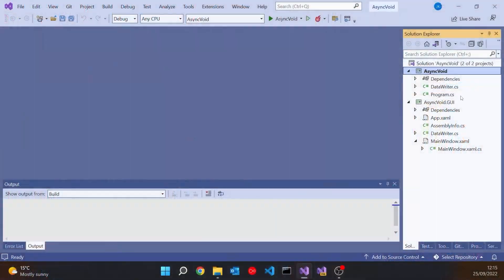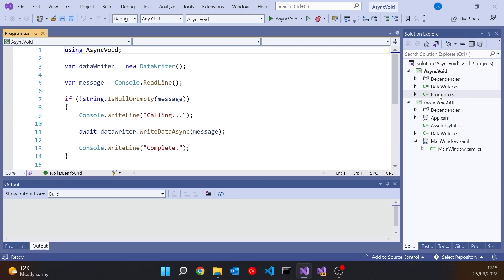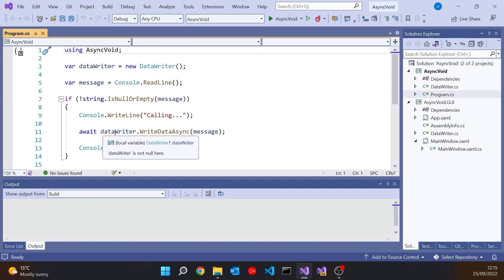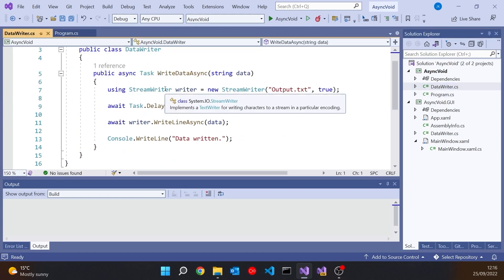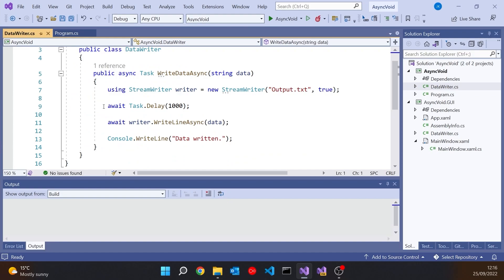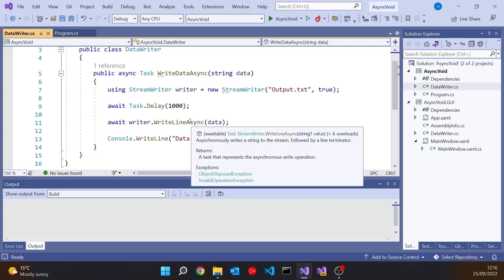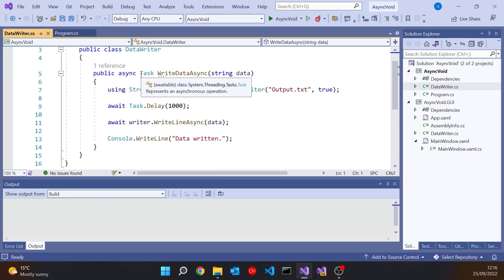I've got here a simple console application where we read in a message that the user types in and then say we're calling the function. Then we await this DataWriter.WriteDataAsync and then say complete. In the DataWriter we create a new StreamWriter. Because writing to file is really fast, I've also put in a delay of one second. Then we do the async write to the file and output a message 'data written'. The point is WriteLineAsync simply returns a Task — it doesn't return any data. So even though there's no data to be returned, good practice says we don't return void, we return a Task.